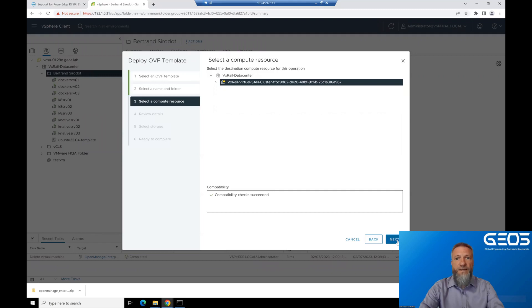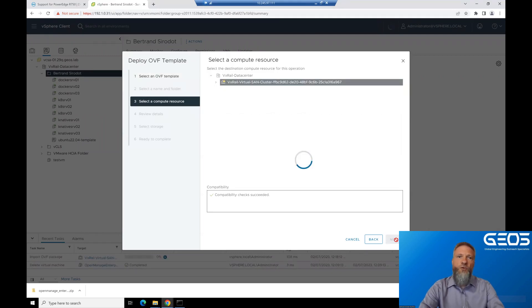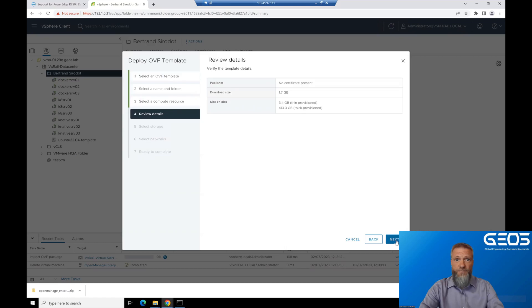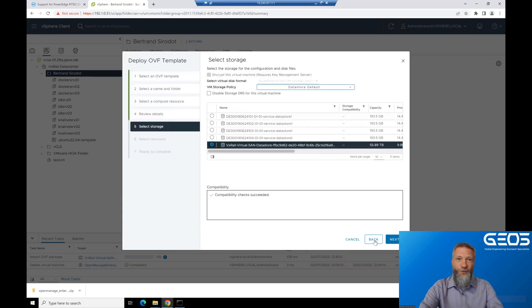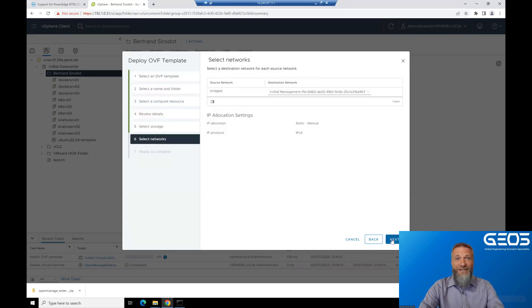Then, select the cluster you want to deploy the virtual machine to, review all the details, and click Next. Then, select the data store where you want to store the virtual machine in, and click Next.